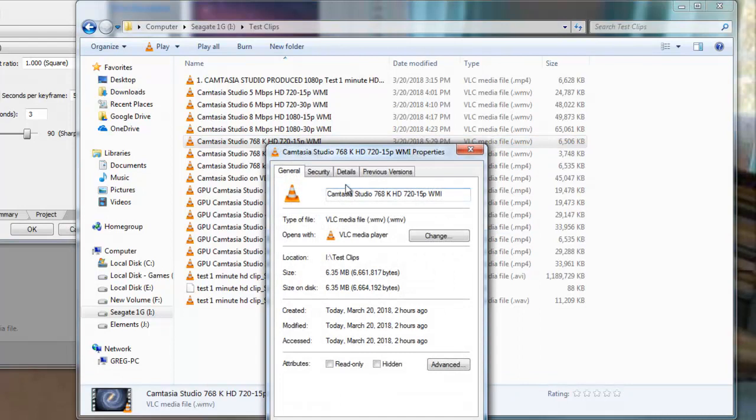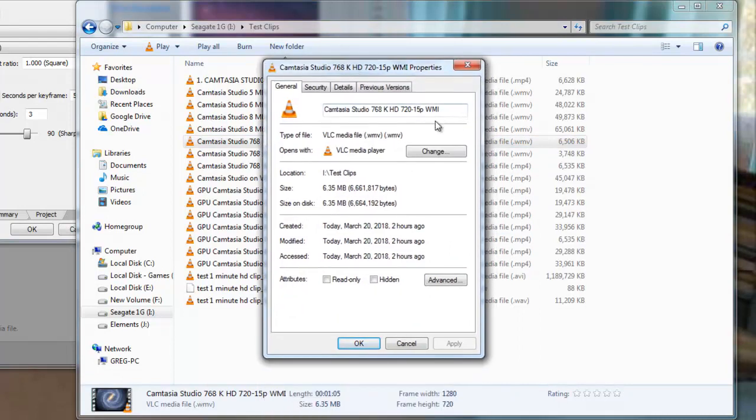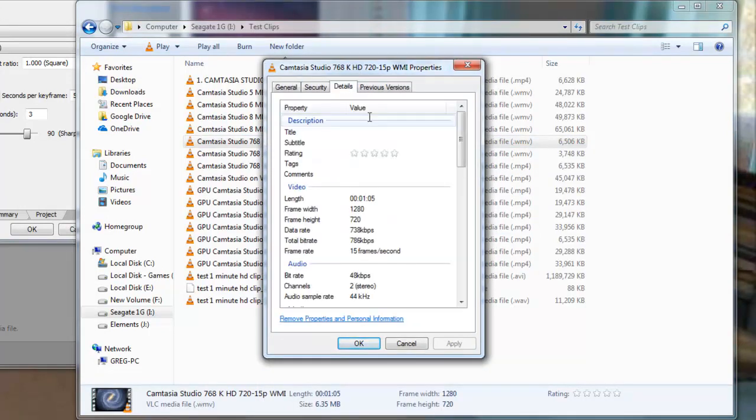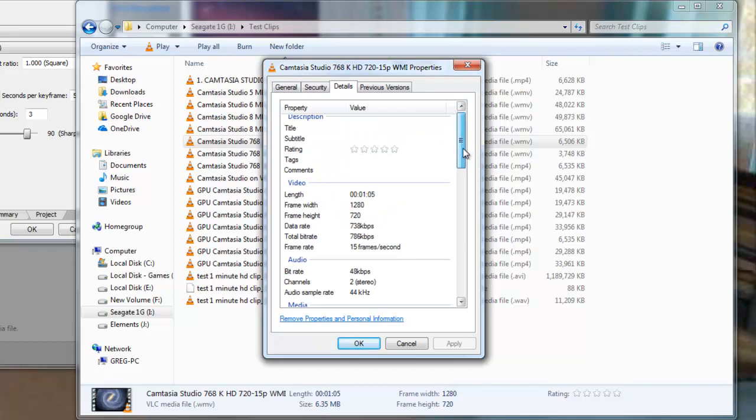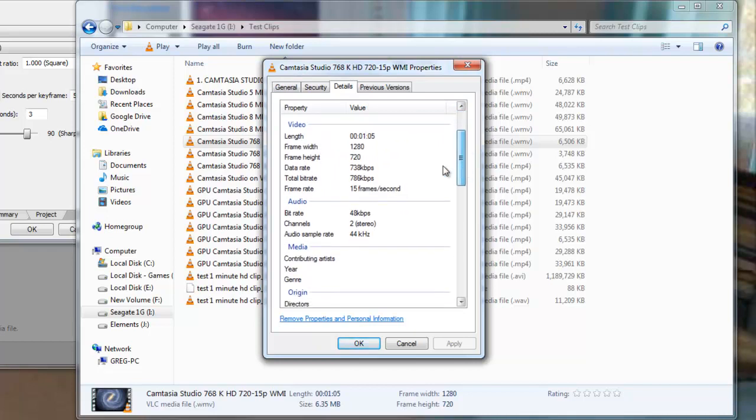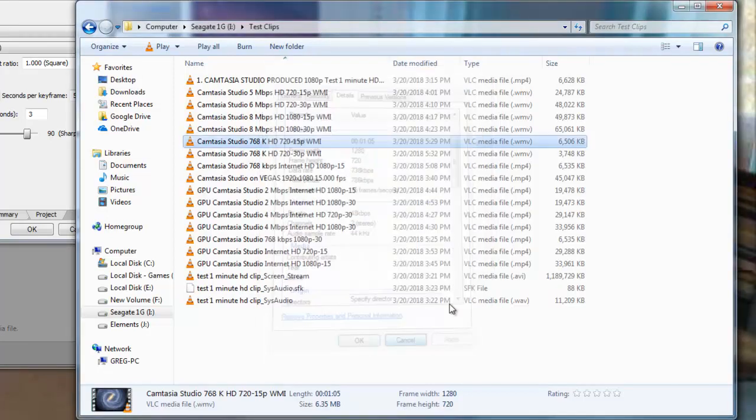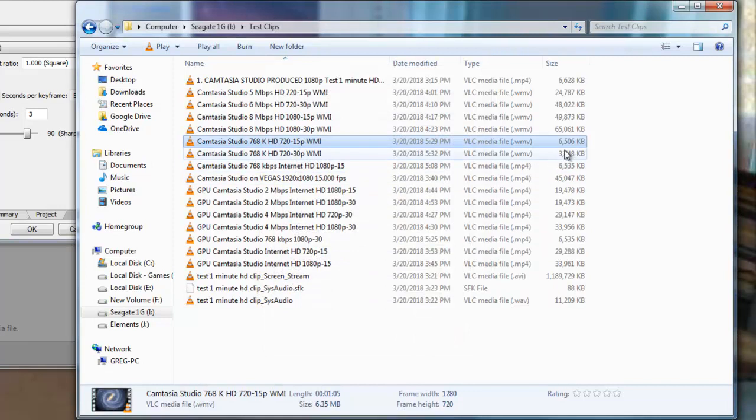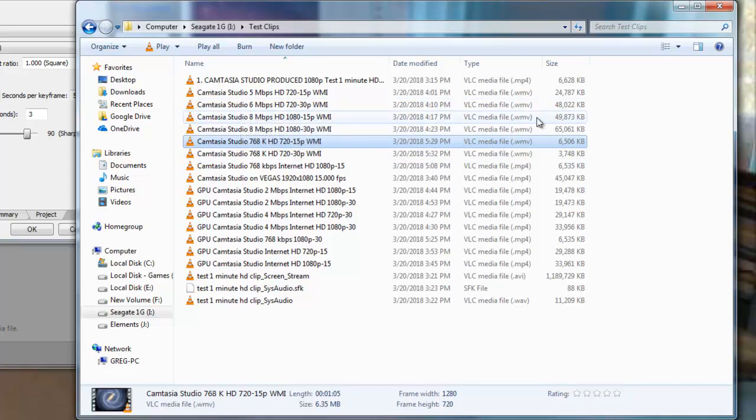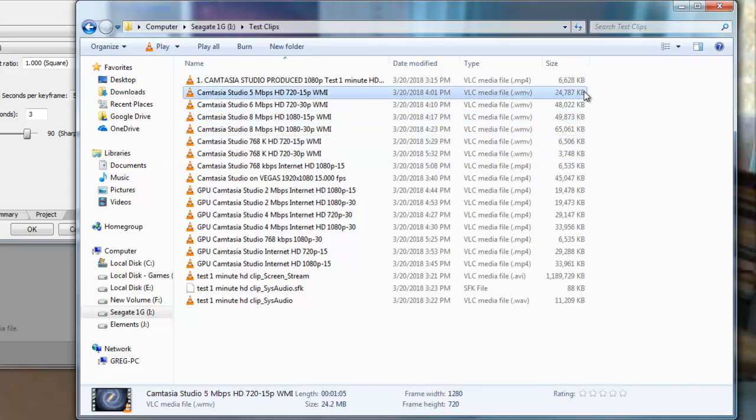Let's click on the properties there. And, that's a WMI file. But, what's the most important number here is the total bitrate and the low audio bitrate. That's what allowed us to get this small file size. Looking at these file sizes.